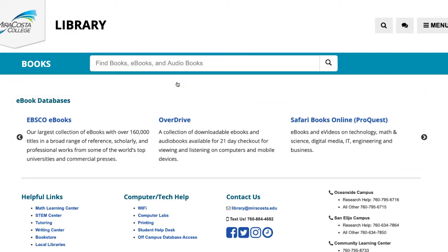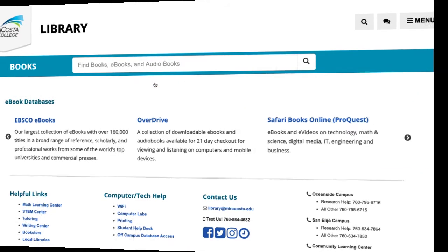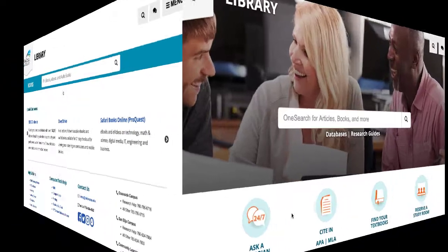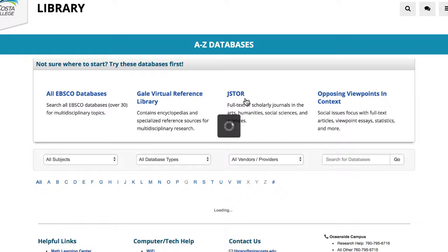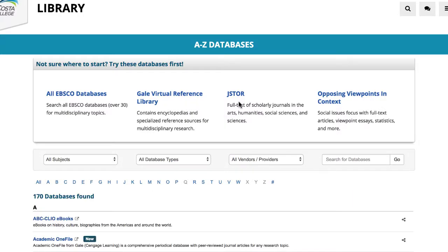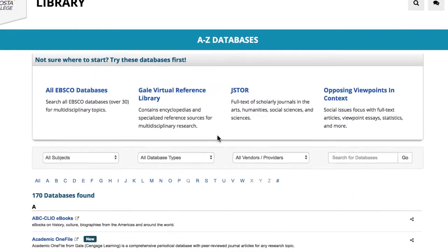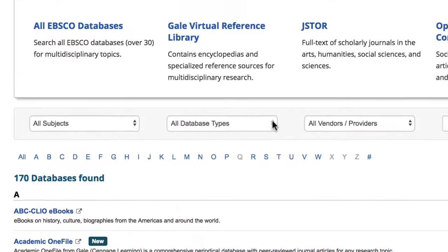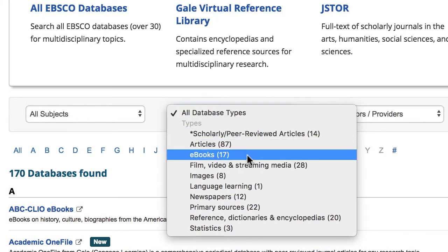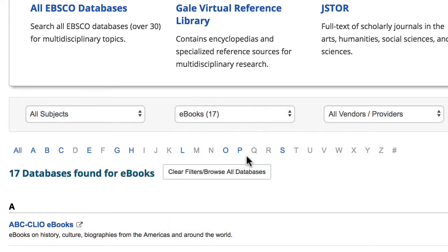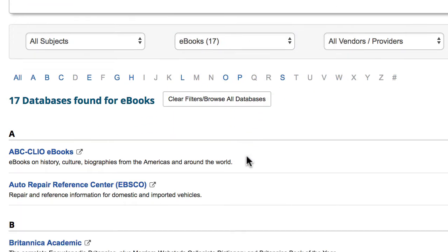Another way to access this collection is through the Databases link. Under All Databases Type, select e-books. This path provides a more comprehensive listing of all of the e-book databases in our collection.